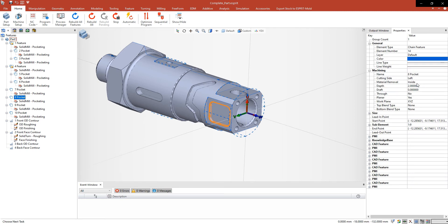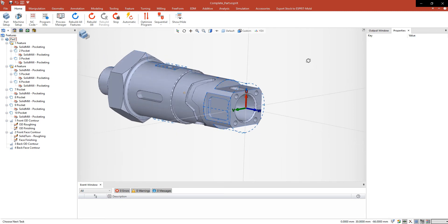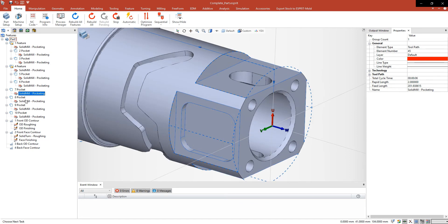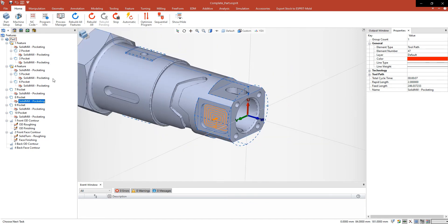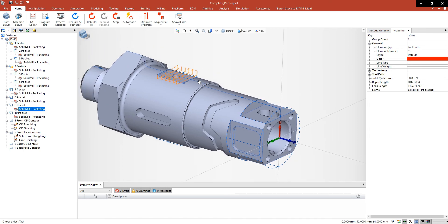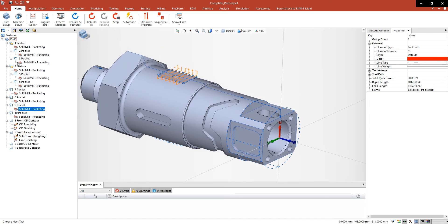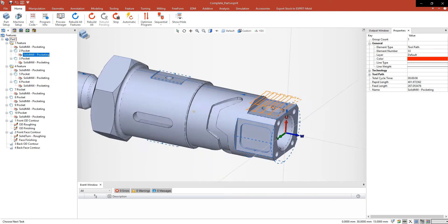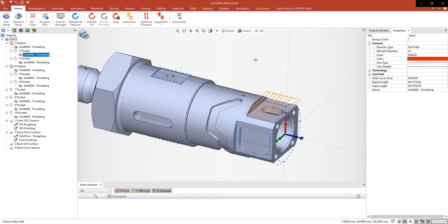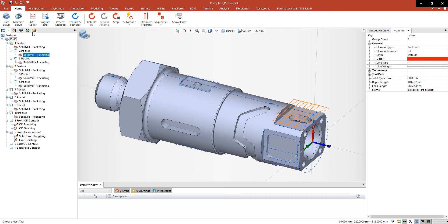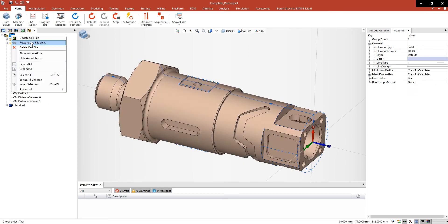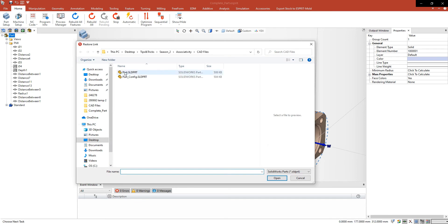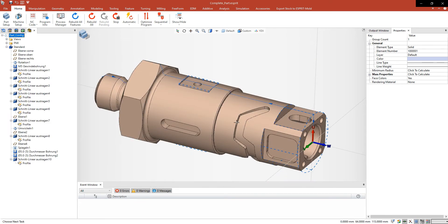The next step is I want to restore the link to a similar solid which looks a little bit different. For this I go back to the CAD manager and right-click on the part and restore the CAD file link. Then I select the file I want to restore. Make sure after that to update the link after restoring it.